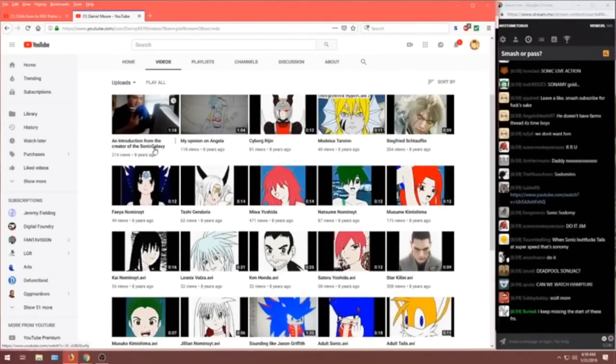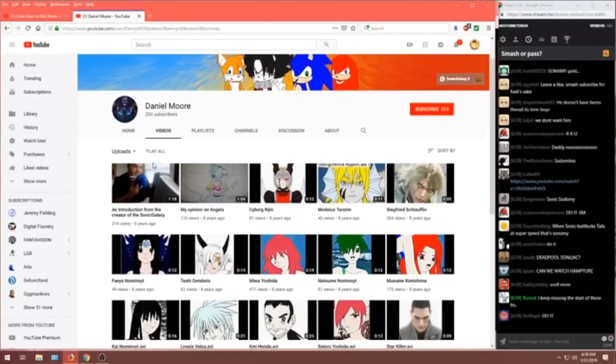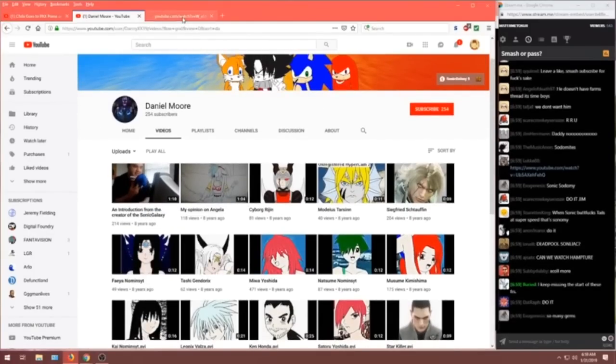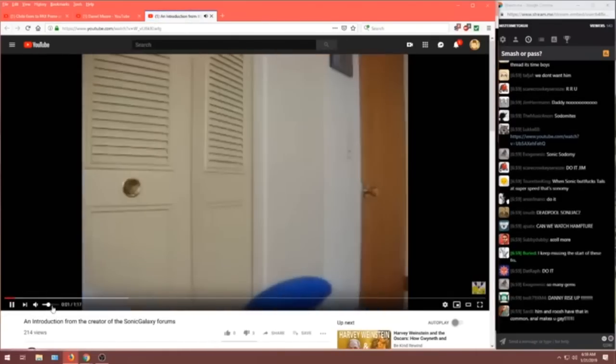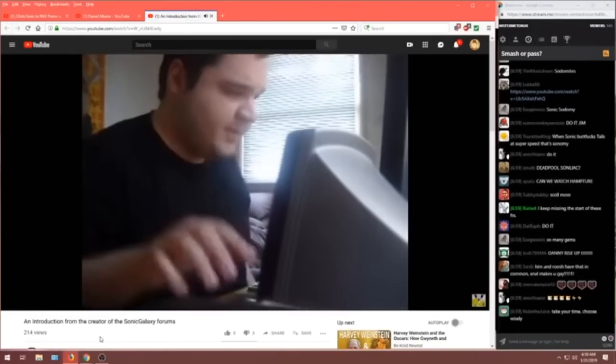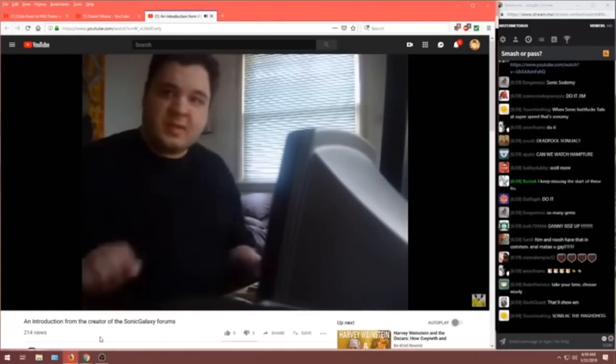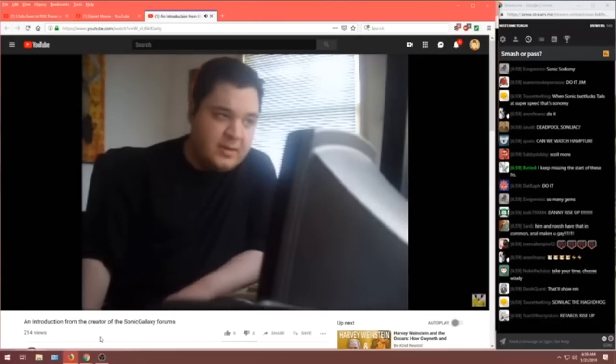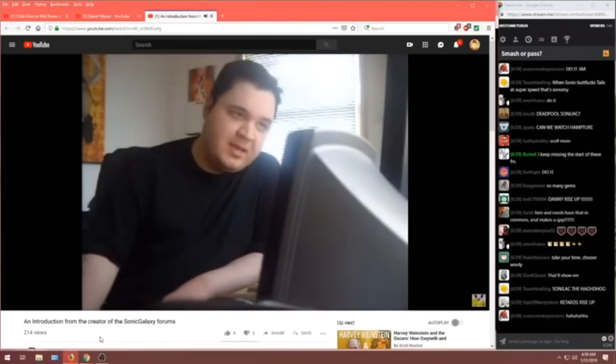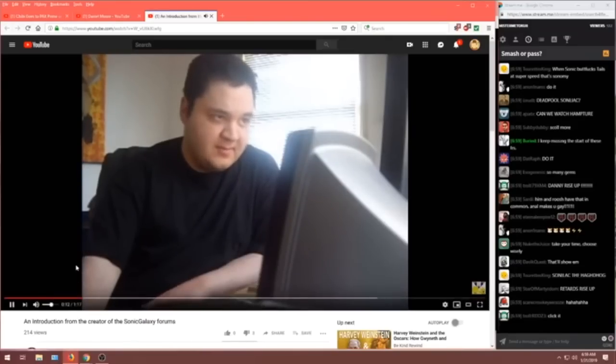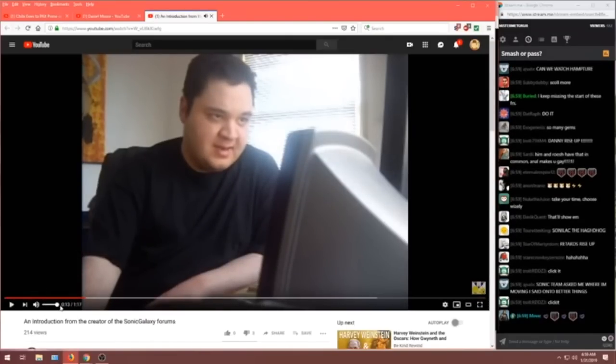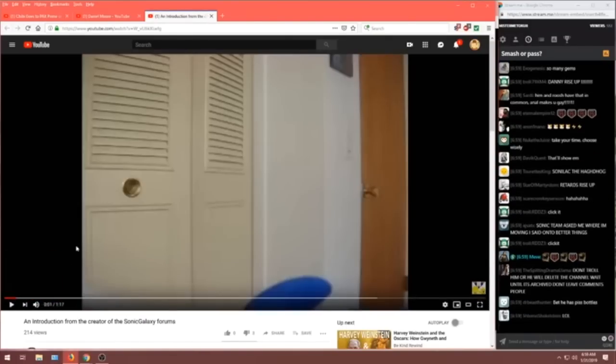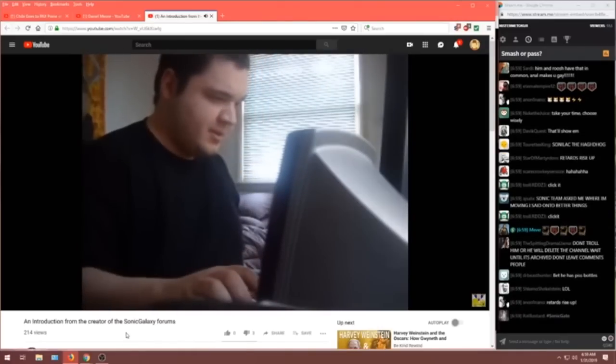An introduction from the... Oh, he's the creator! From the creator of Sonic Galaxy. Okay, let's take a look. Sorry, volume is really low. Let me try upping that a little bit. Let's go. Here we go.